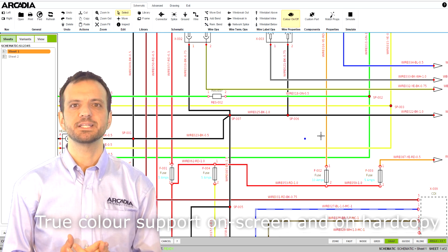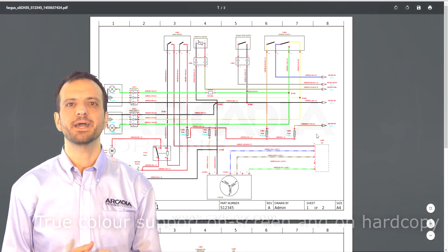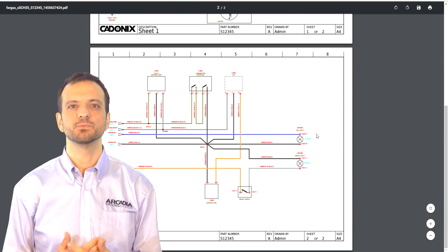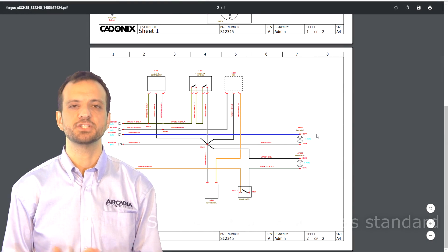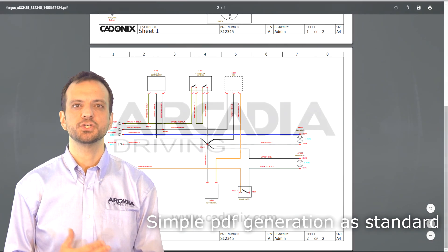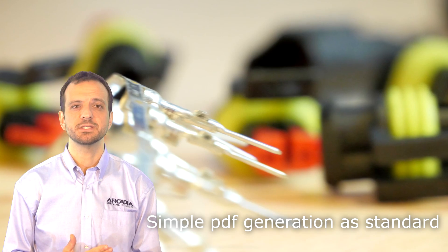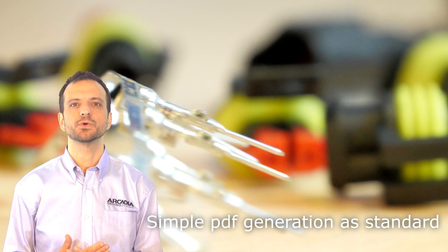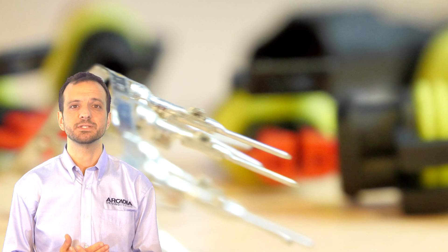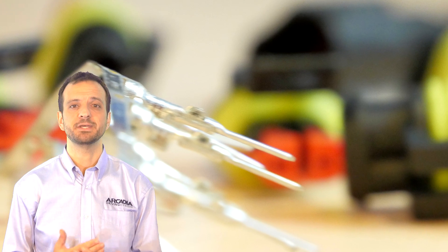You can automatically generate multiple page schematics in PDF format which can easily be shared or emailed. You can choose from single sheets, entire drawings or even just a region to print or export as a PDF.